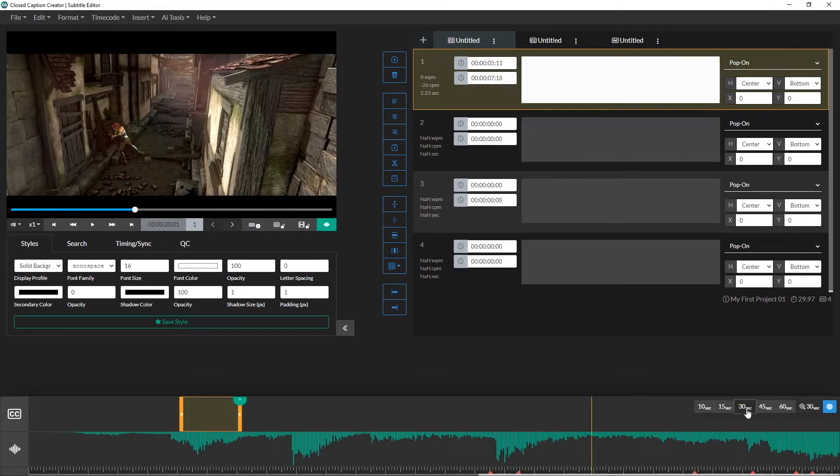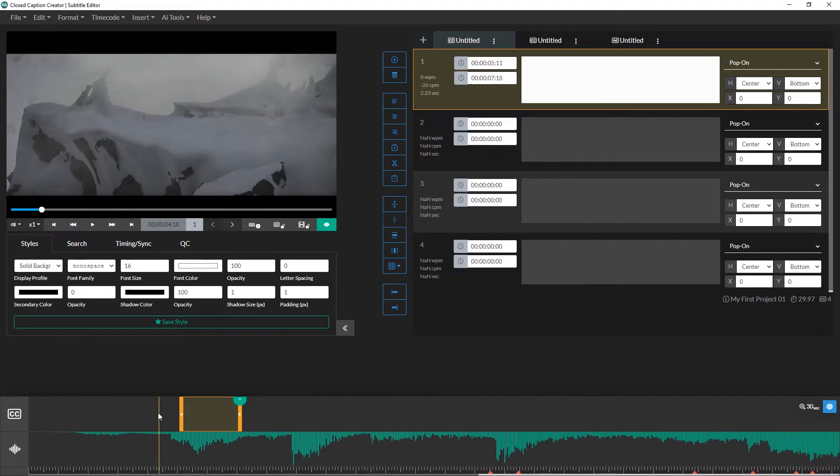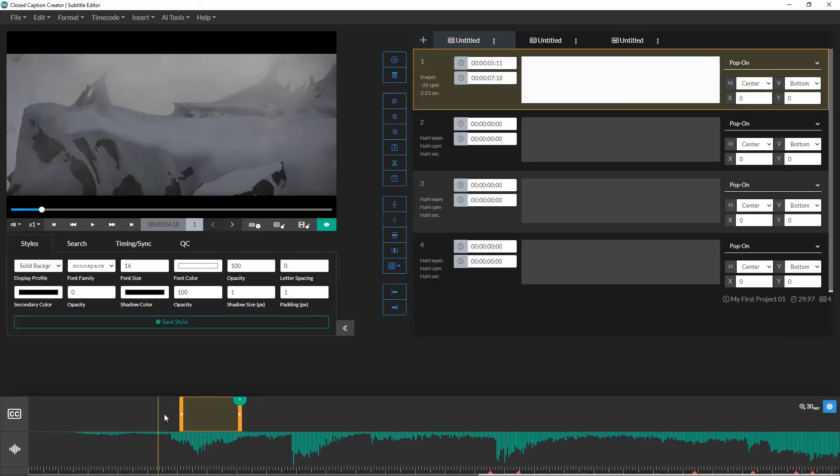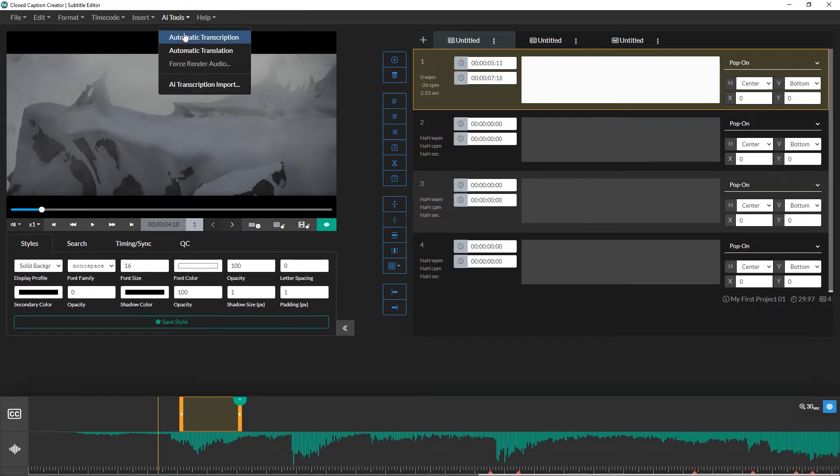I think we're ready to start captioning our video. There are a few options when it comes to how you caption your video. In most cases, you'll start by transcribing the audio to text. Next, you'll want to sync your transcription with your media. And then finally, you'll want to go back through and format your events. For example, you may wish to position them elsewhere on the screen or bold certain lines. Let's start with transcribing our video. I can either do this automatically using the AI tools provided by Closed Caption Creator, or I can do this process manually.